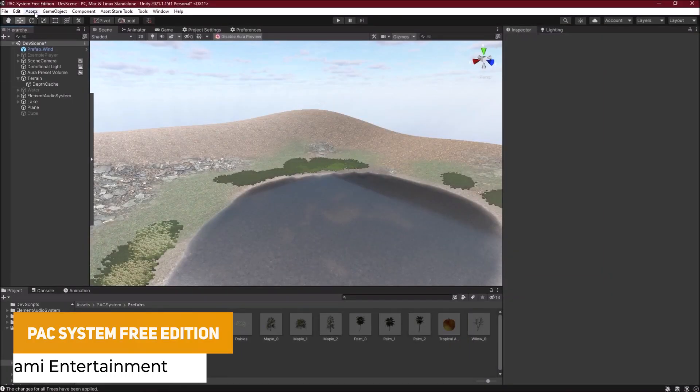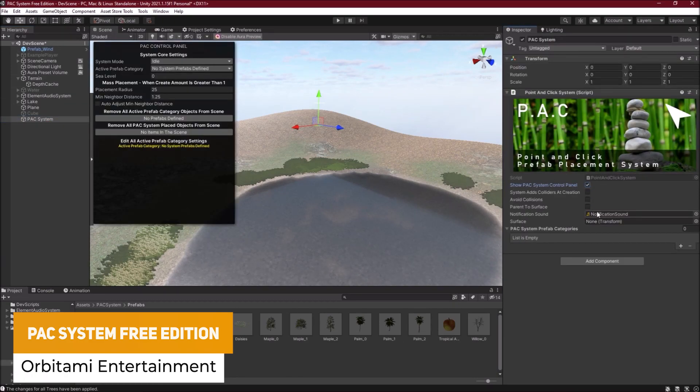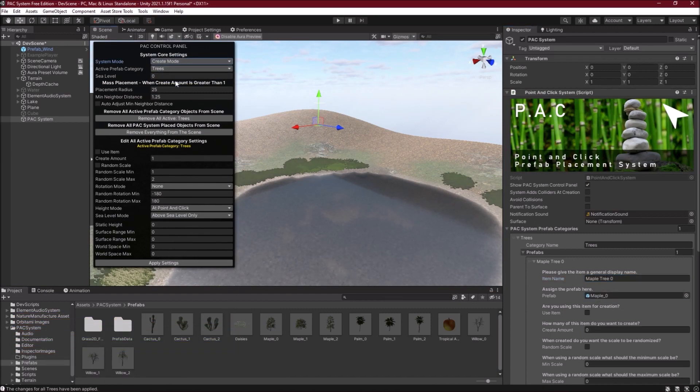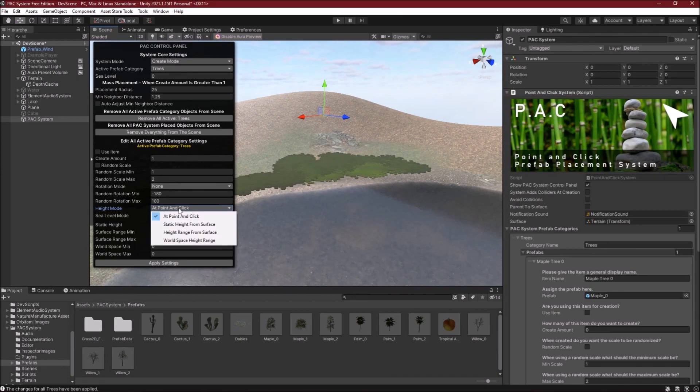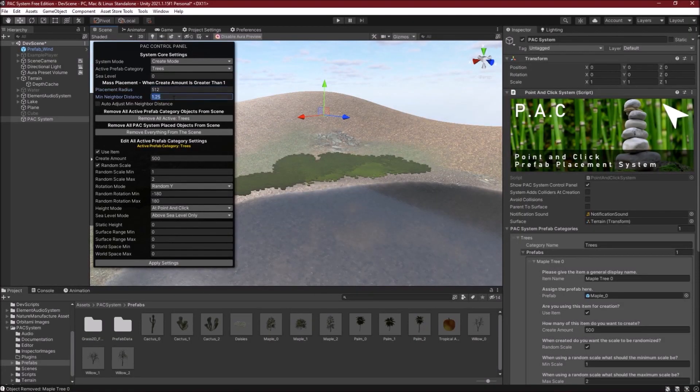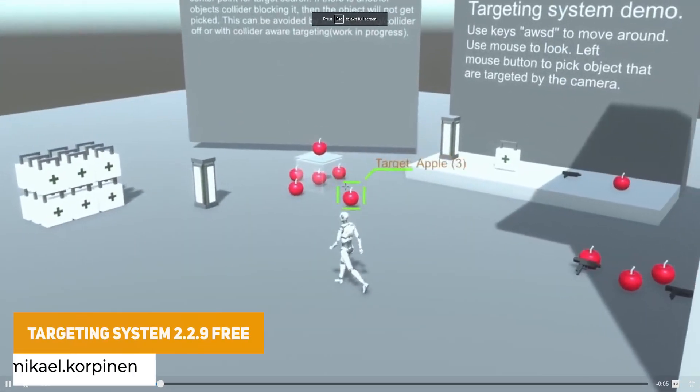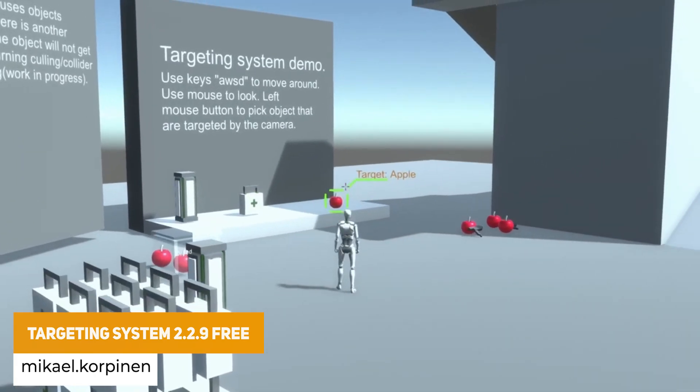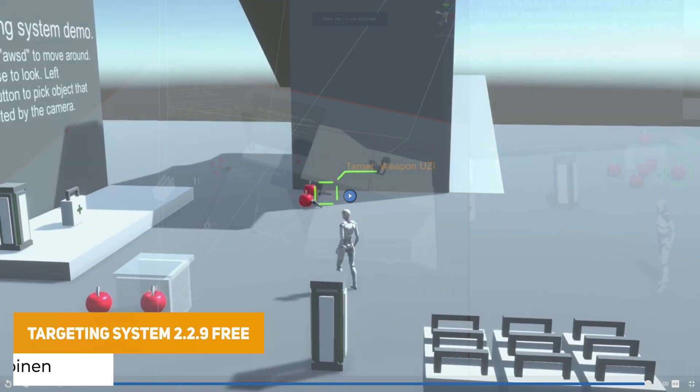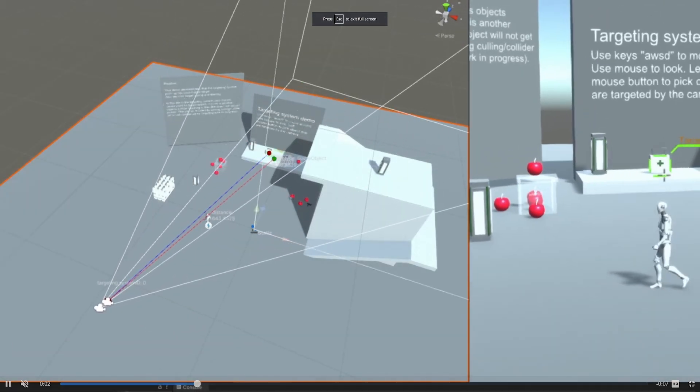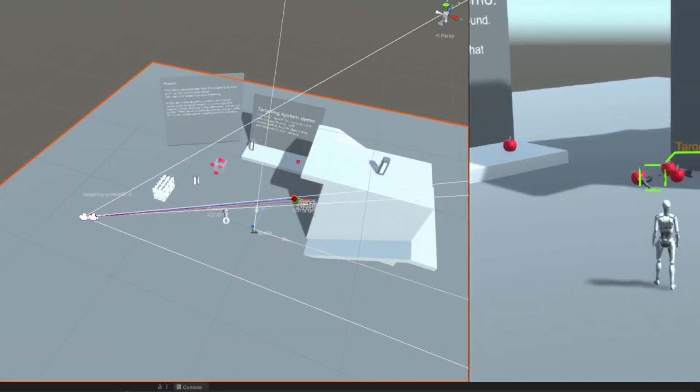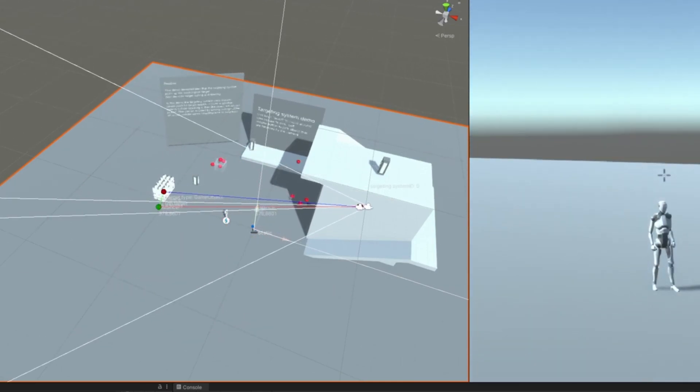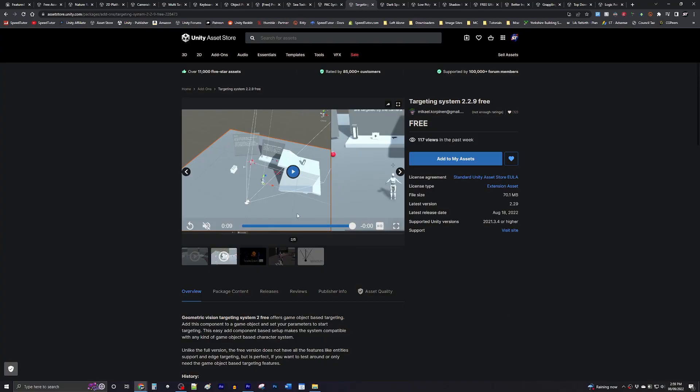The next one is the PAC system free edition, and this is a point and click prefab placement system designed to assist you when you're building 3D scenes. This allows you to save time because you can select objects that have already been referenced in the scene to be able to select those, move them around, and do what you want with them. The next one is targeting system 2.2.9, and this allows you to do object-based targeting. So you add a component to the game object, set the parameters to start targeting, and then you can target them, be able to move them, do it for different headsets, with lots of different implementations and source code included.